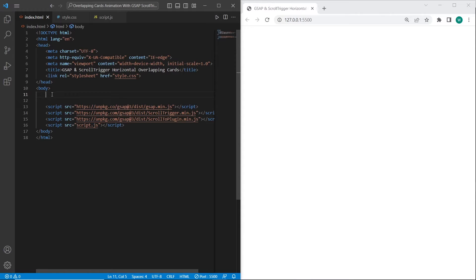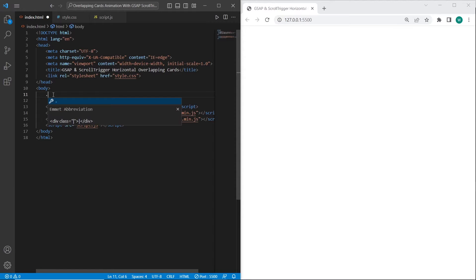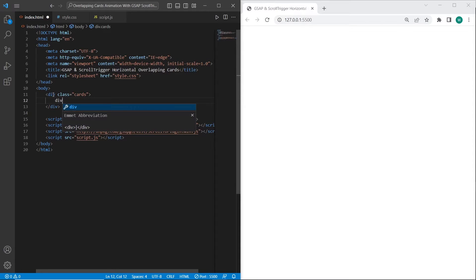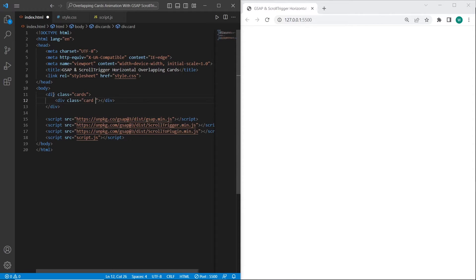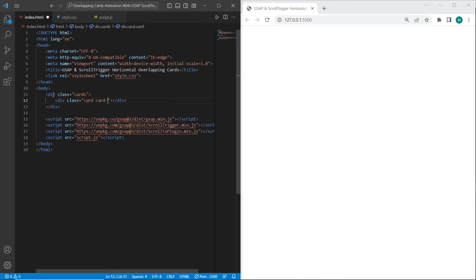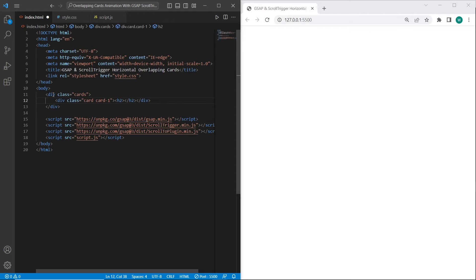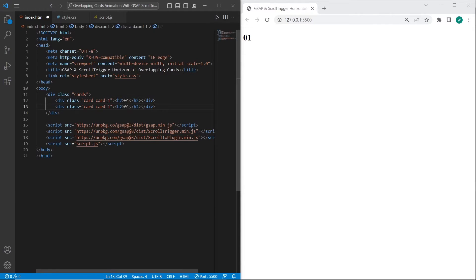So first I want to create a container for cards. I will call it cards. Inside I want to create three cards with class card. For each card I also want to add a custom class and an h2 heading inside of each card. Let's create three cards.